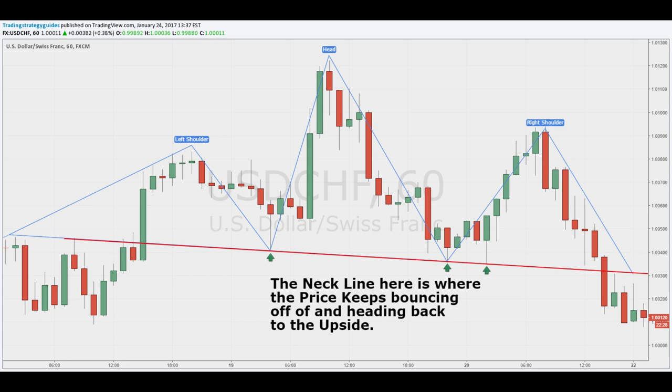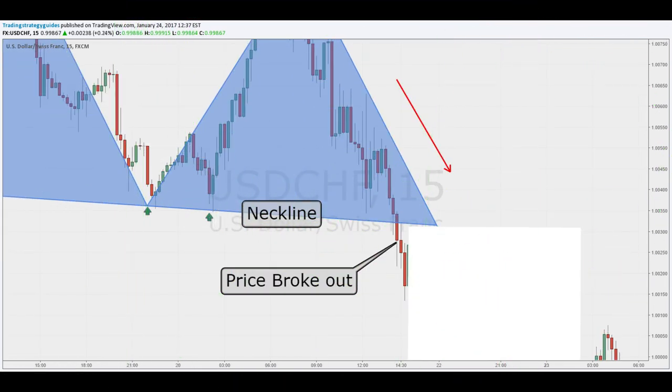The neckline is simply the place where the price will touch and then head back to the upside. In this example, we can confirm it was the proper neckline because it touched at three different places — I marked these areas with green arrows so you can confirm what I am saying. Rule number five — wait for price to break the neckline. The moment of truth is when the price action gets to the neckline; this is a crucial moment for the sellers to get on board. As you can see, the neckline was broken here, so now you are set up to make a trade.